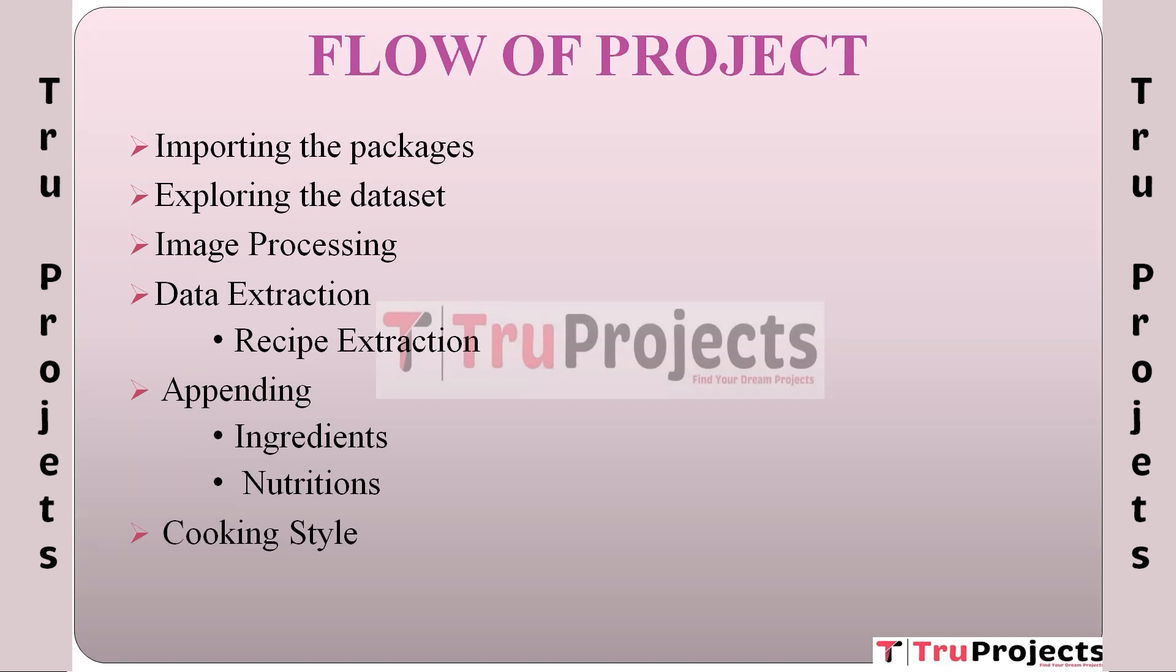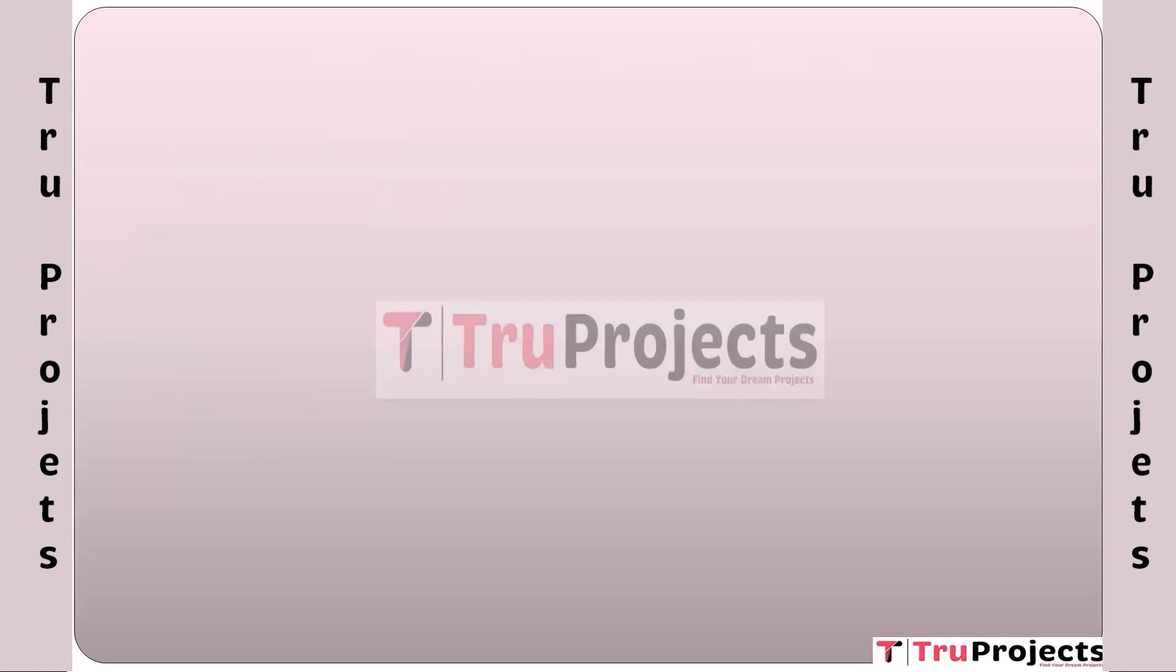Cooking style. Splitting the data into train and test: The dataset is divided into two parts, a training set and a testing set. The training set is used to train machine learning models, while the testing set is used to evaluate the model's performance. This separation ensures that the models generalize well to new data.